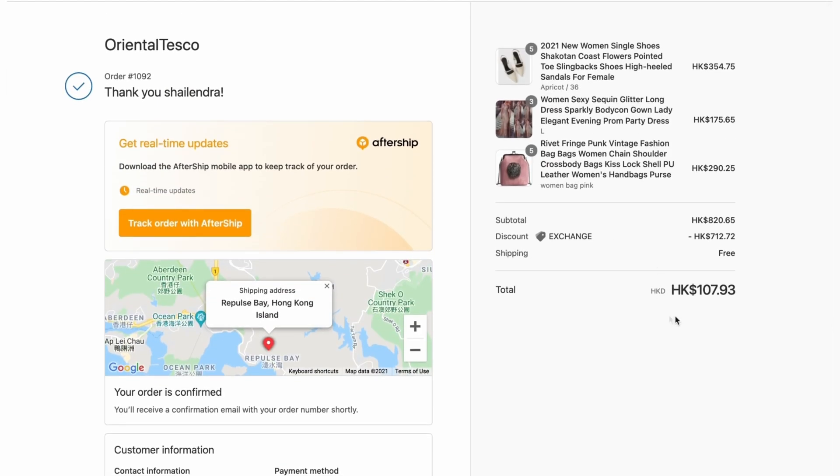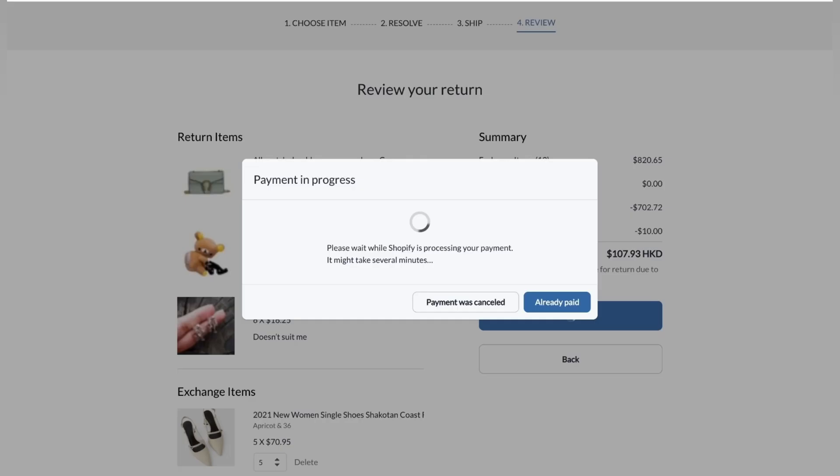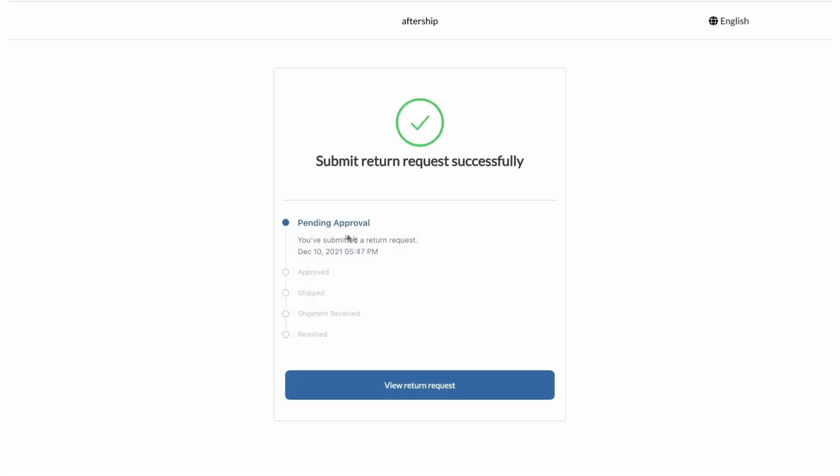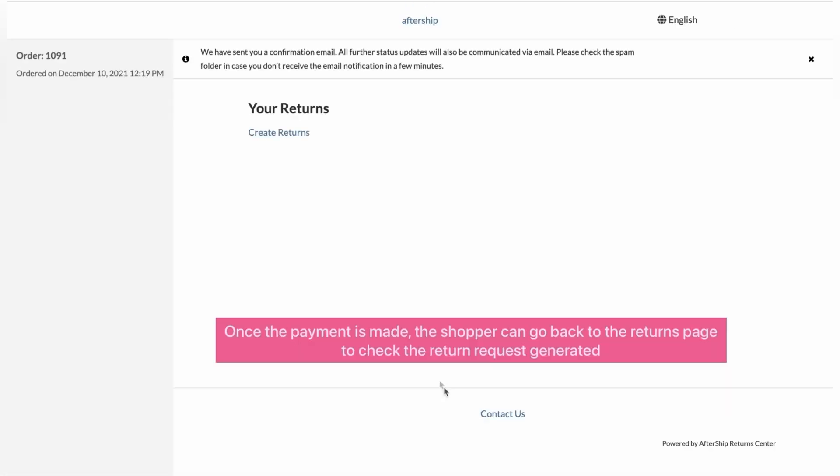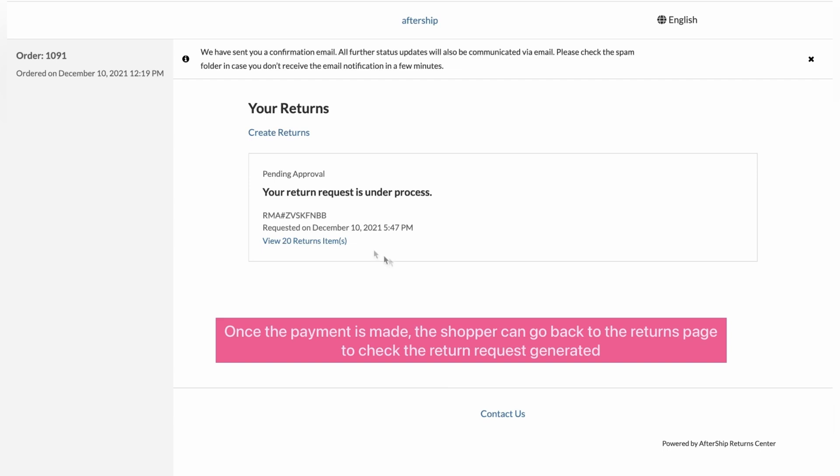Let's go back. And I guess you just have to kind of wait. And there you go. The submit return has been requested successfully. Now let's go ahead and click on view return request. So once the payment is done, the customer can go back to the returns page and check out the return request generated.